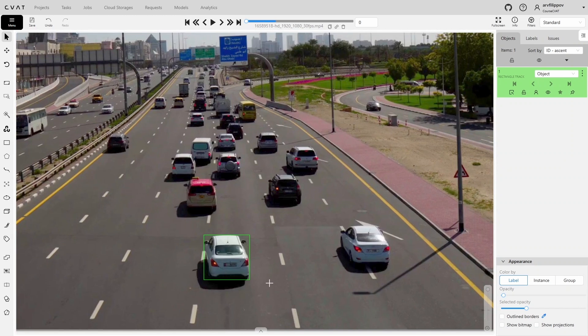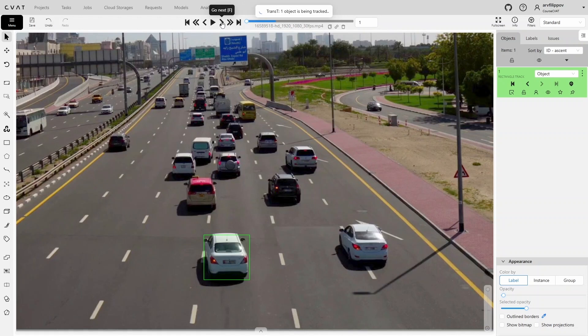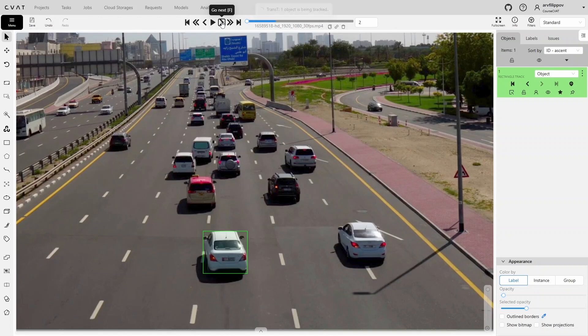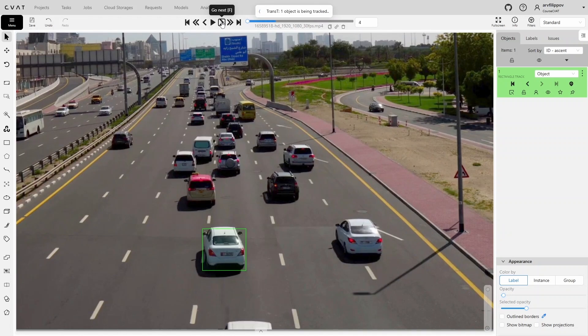Now, to start tracking, you need to move to the next frame. At this point, the frame will be processed, and when the processing is finished, the bounding box will be moved along with the object. By switching frame by frame, you can track objects using this model.